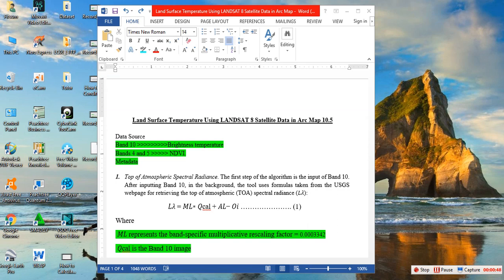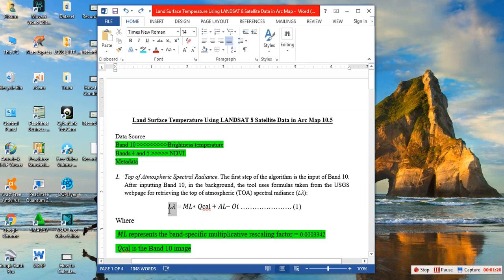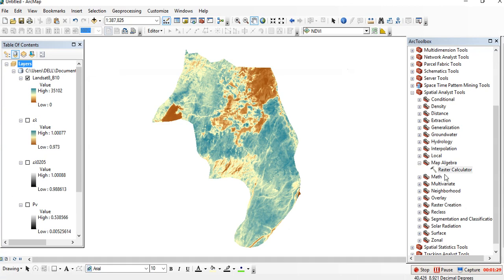In order to calculate land surface temperature using Landsat 8 in ArcMap, we have to follow this procedure. Let me show you each step separately. The first thing we need to do is convert our digital number to spectral radiance. To convert to spectral radiance, we have to calculate this in the raster calculator, so go to raster calculator.